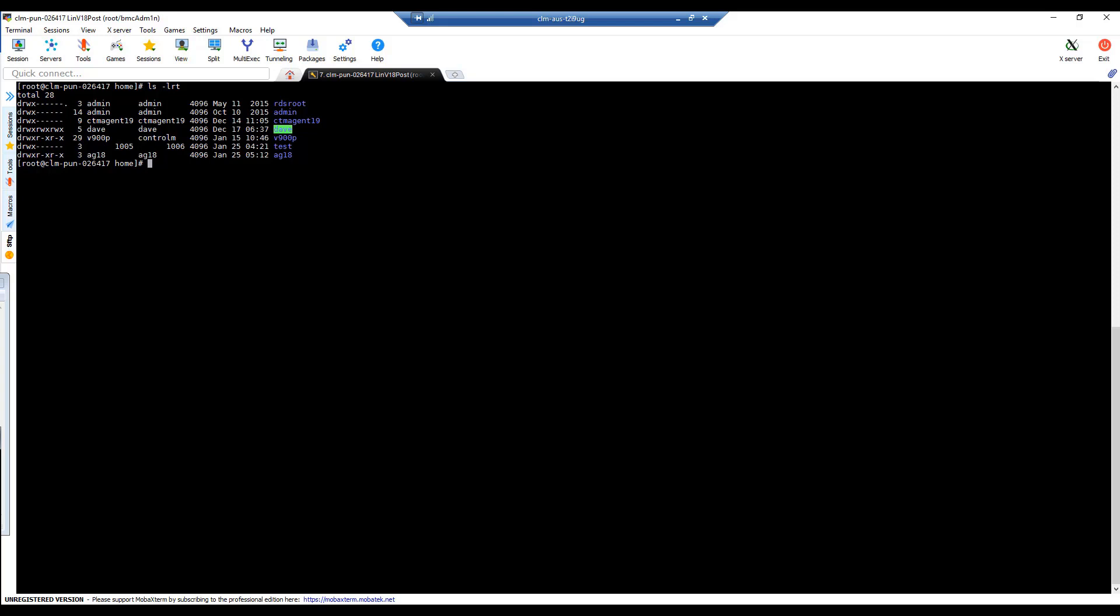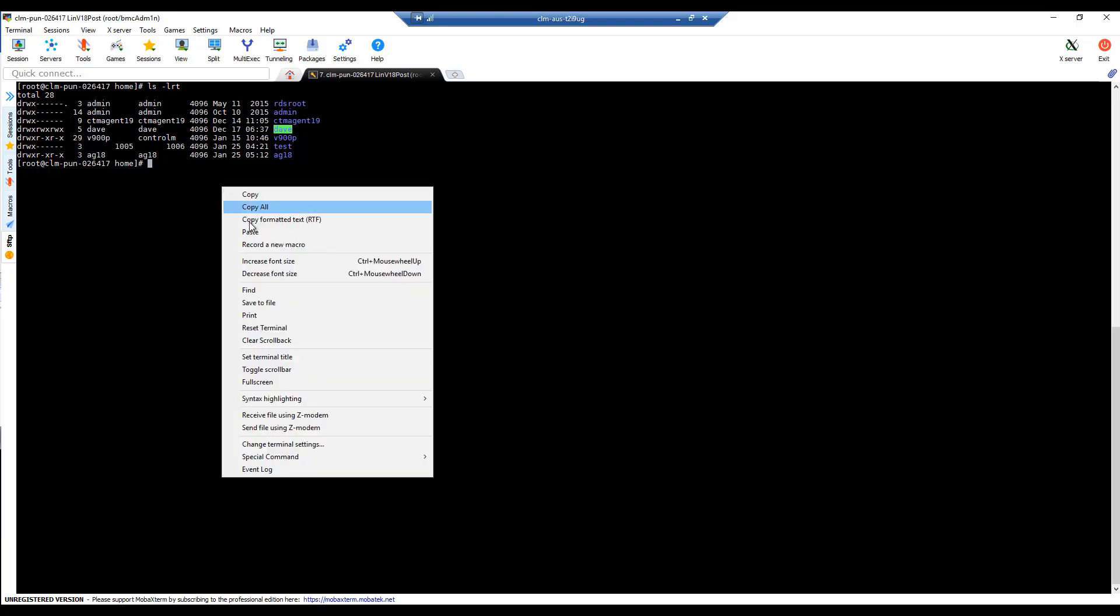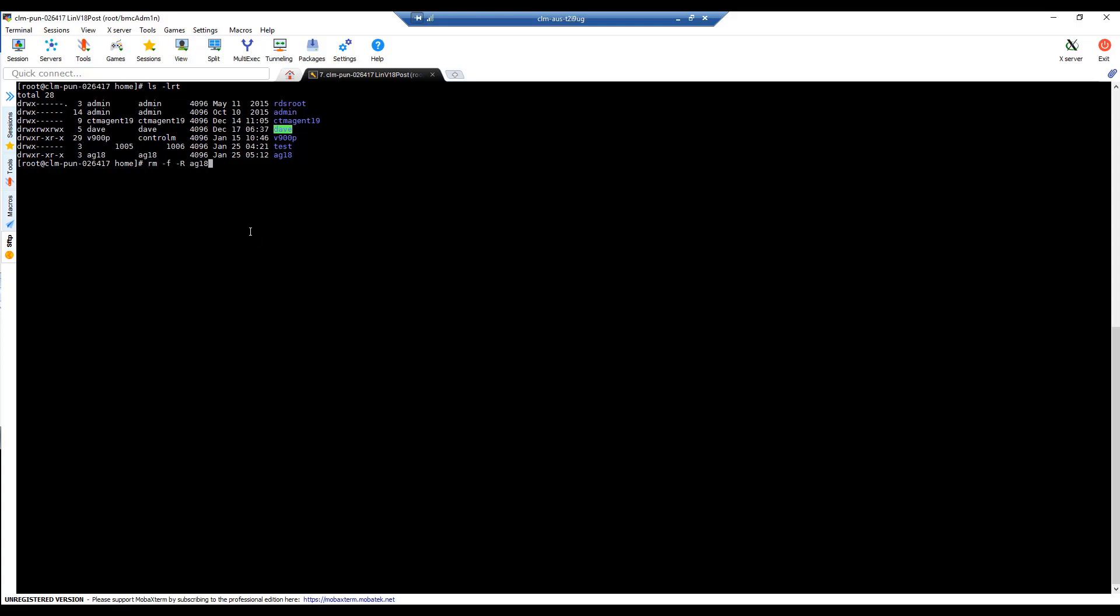After that is done, I will then contact the system admin to delete everything under the home directory of the account AG18 and the user AG18 as well, as shown in this procedure.